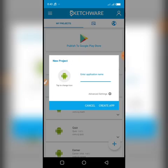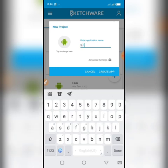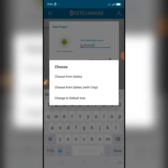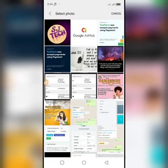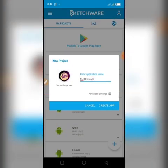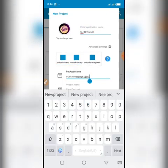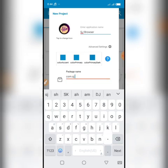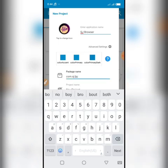Click this plus sign and give your application a name. I'm going to give my application the name SJ Browser. You can choose any app icon you desire. Click advanced settings and change this package name to whatever you like, but you have to follow the pattern which is com dot something dot something.